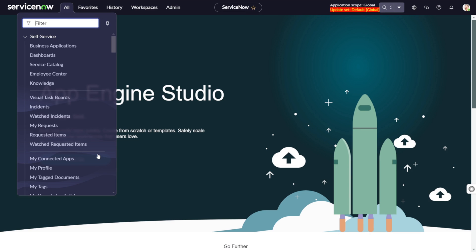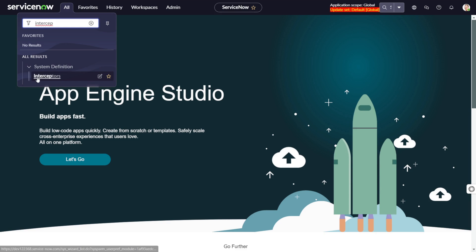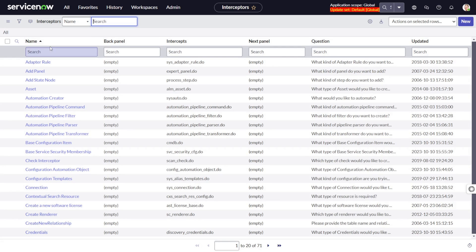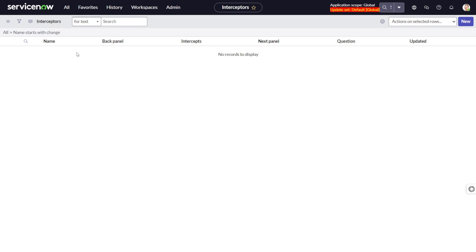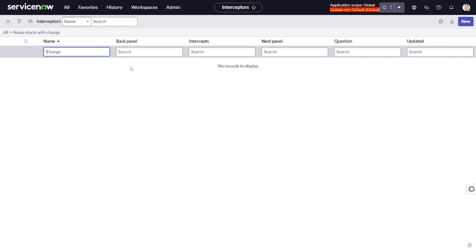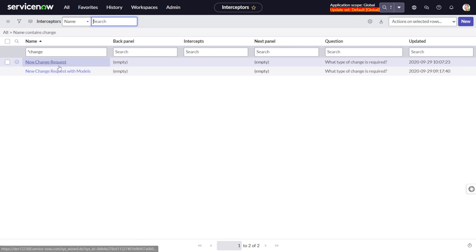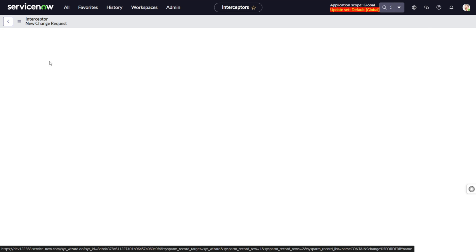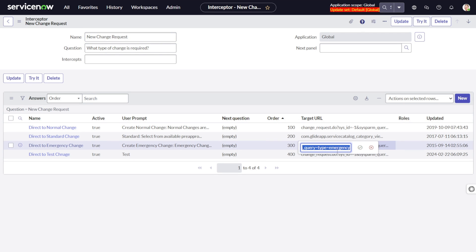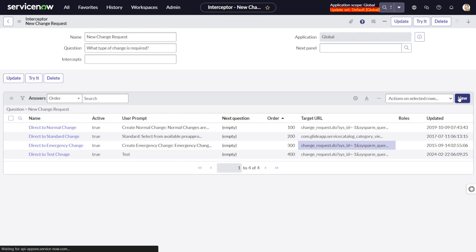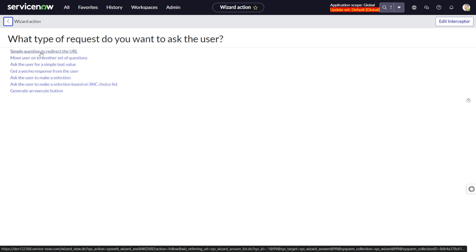To create a new interceptor, go to the Interceptors module. Click on Interceptors and search for 'start change'. You will get the interceptors list — click on 'New Change Request'. Here you can see this question already has a couple of options like 'Direct to Normal Change'. Copy the URL from one of these existing options, then click New to create your own.